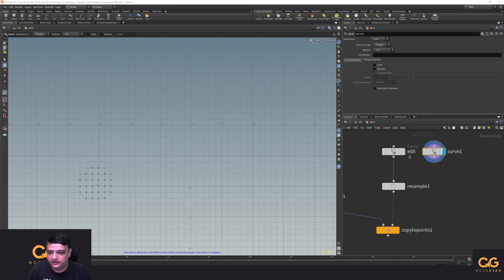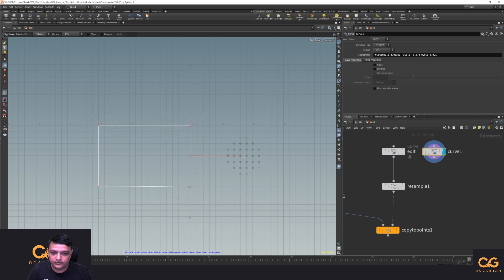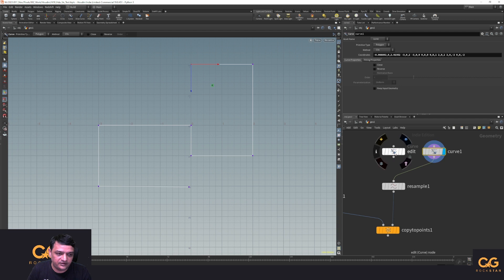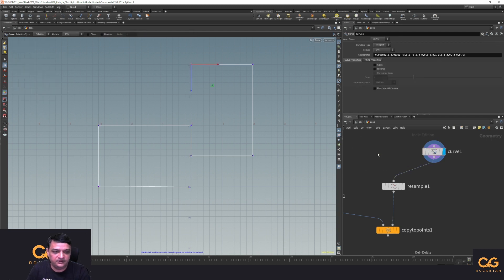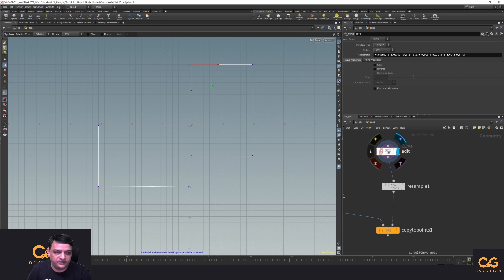And now let's create a different shape so you guys know that it's a new one for sure. And if I connect this guy up now, copy the name, delete the new curve node and rename the old one to edit.